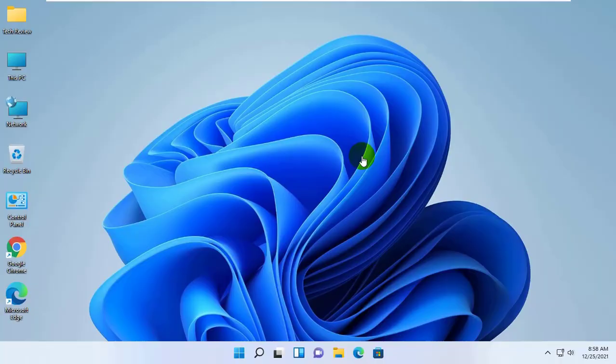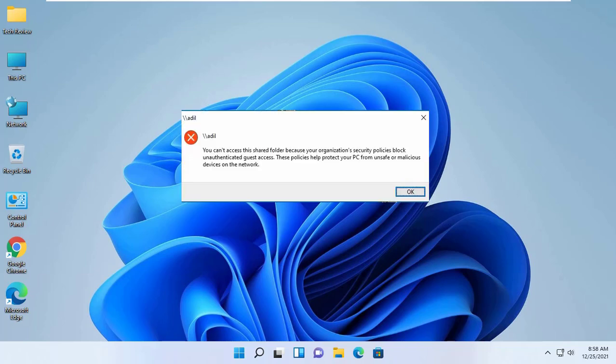Today I could not access my shared folder from Windows 11. While I am trying to access my shared folder, I am getting an error like this.